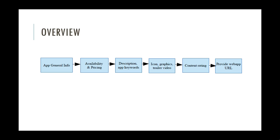Let's start by looking at an overview of the process. You start entering the general information of your app, then you'll move into setting the price and the availability in different regions and countries. You'll move on to enter description, keywords for your app, and all of the multimedia assets, the icon, screenshots, and the trailer video. You have to specify the content rating of your app, and lastly, provide the URL of your web app along with some other last details.